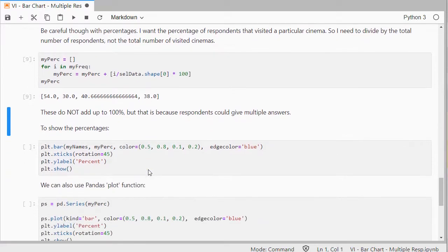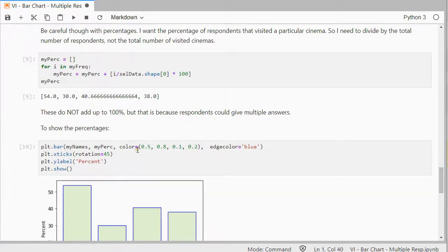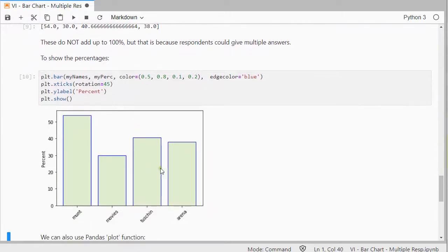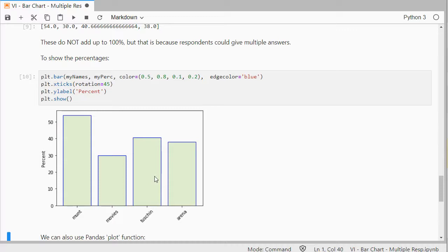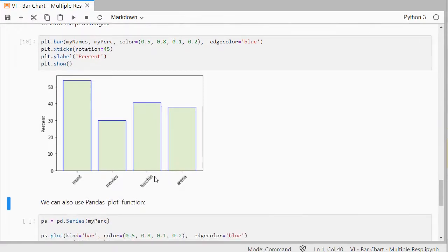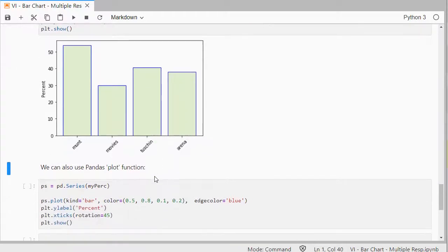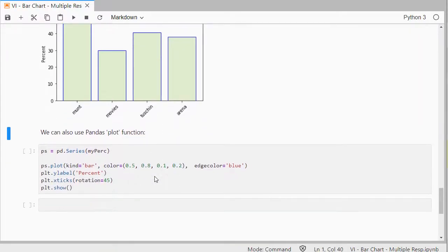I do want to show these, so same as before, and then you have the percentage bar chart. I would report usually underneath here, depending on my audience, that the percentages do not add up to 100% because people could select more than one option. Otherwise, you get some people nagging about, hey, the percentages don't add up to 100%. Yes, because they could choose more than one option.